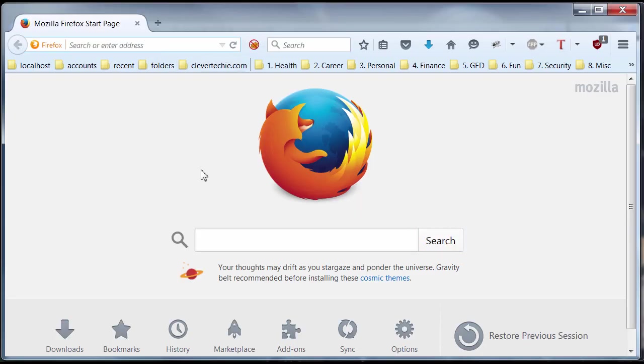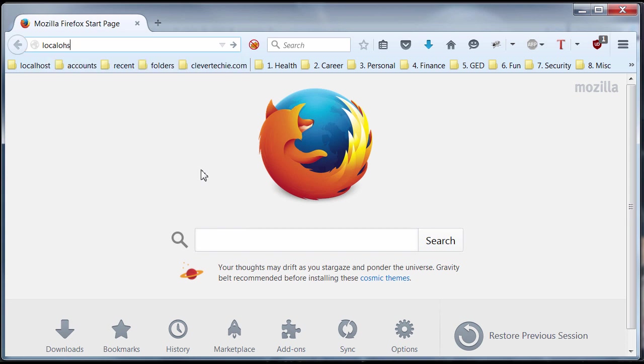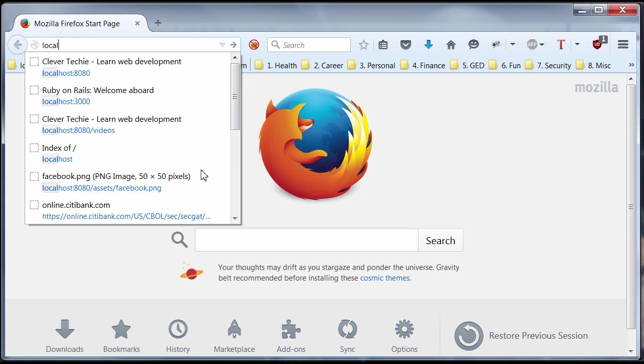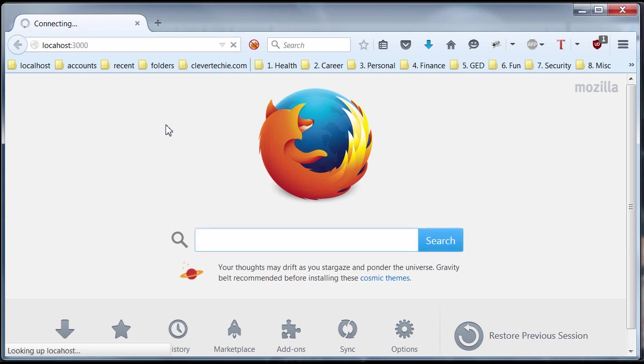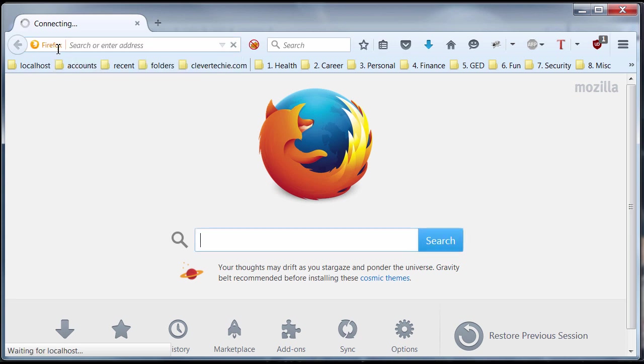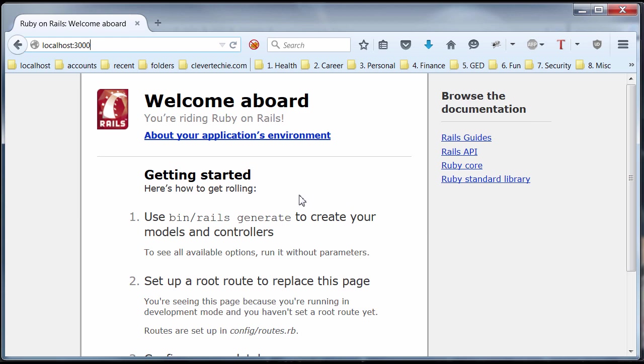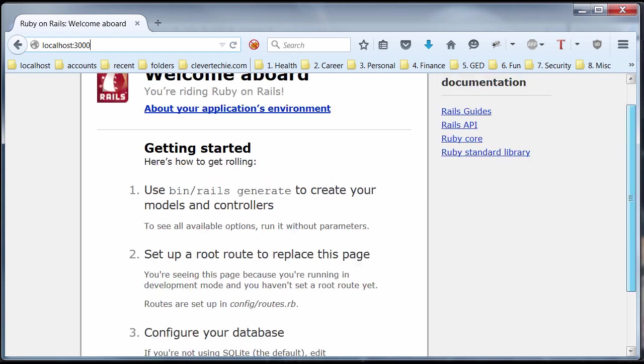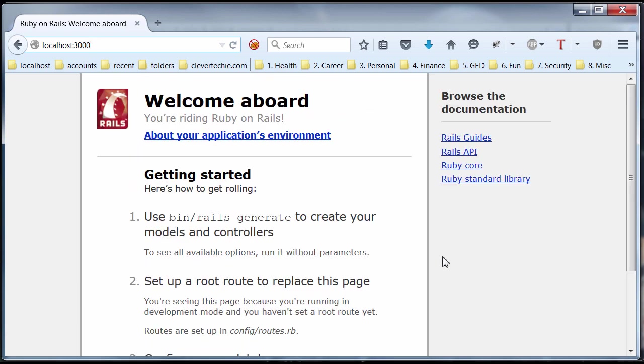Go to the browser. Type localhost:3000. There it is. If you get this page, Welcome aboard, you're riding Ruby on Rails, that means you have successfully installed Ruby, Rails, and you're ready to use this awesome programming language and framework to make websites. That is all.